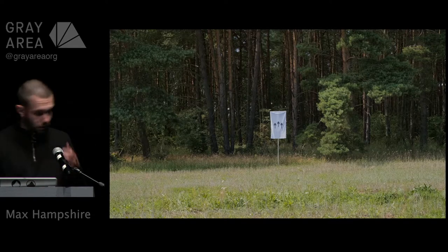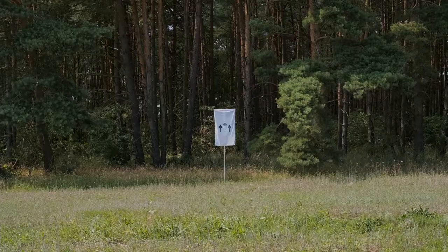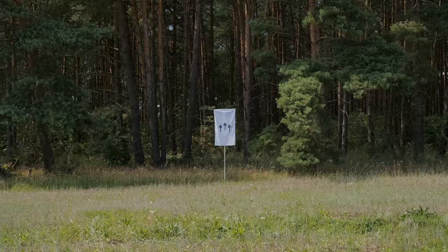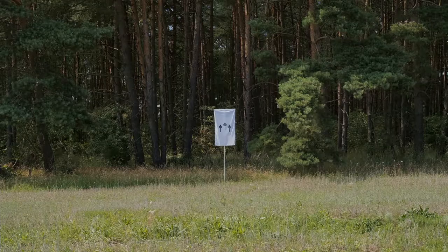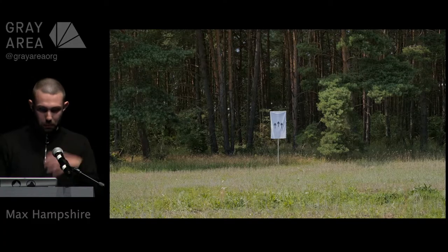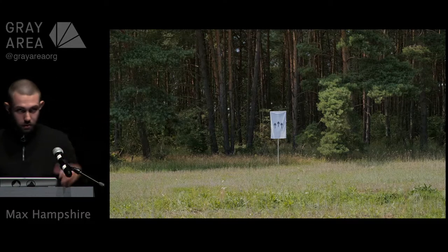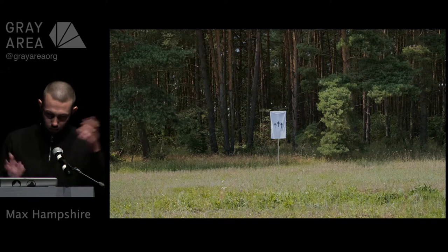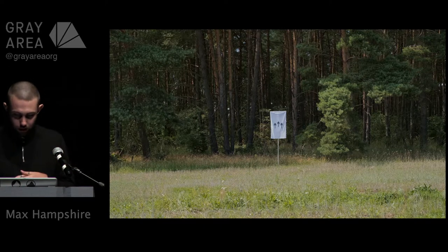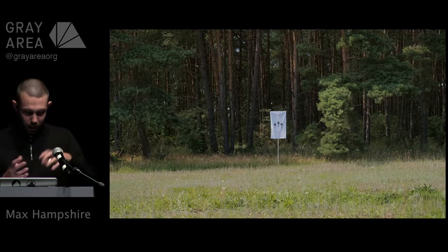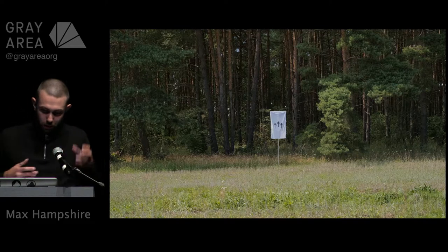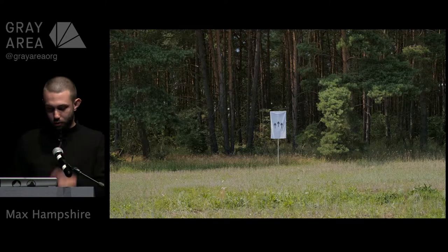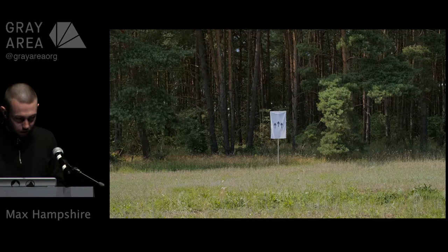So TerraZero basically began two and a half to almost three years ago as purely an art piece or concept piece which was exploring the implications of using blockchain technology, in our case Ethereum, to create or explore the possibility of creating a self-owning autonomously managing piece of land.